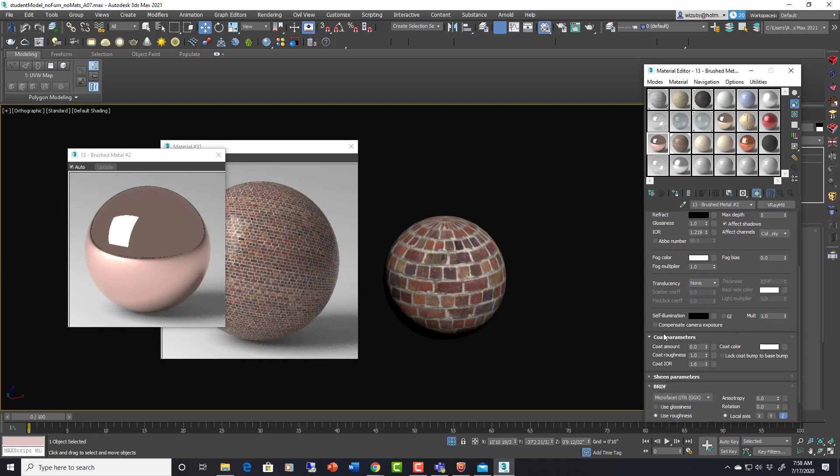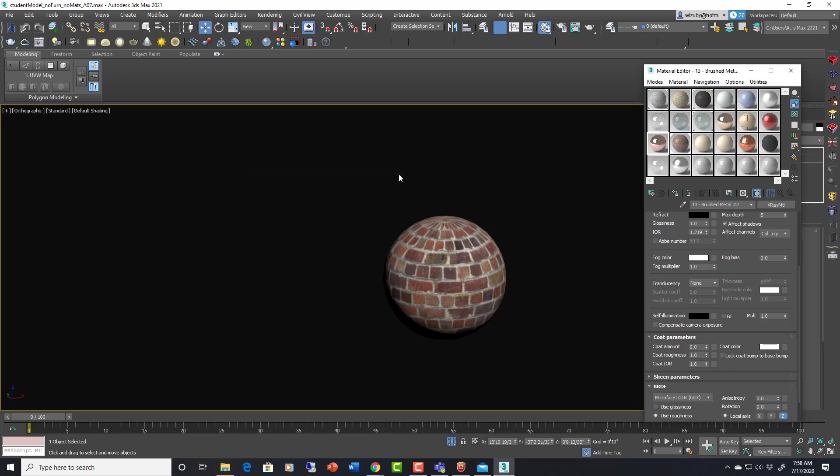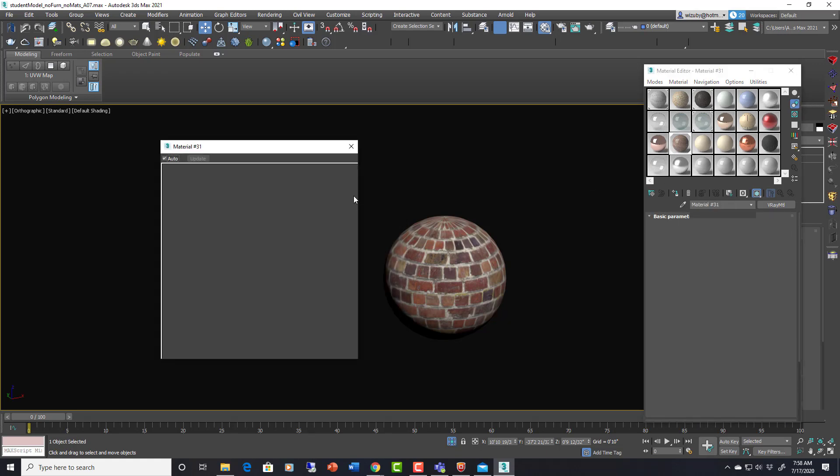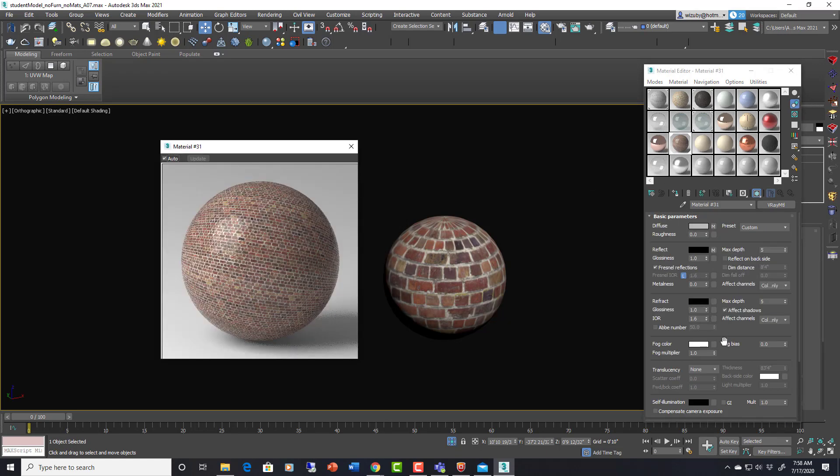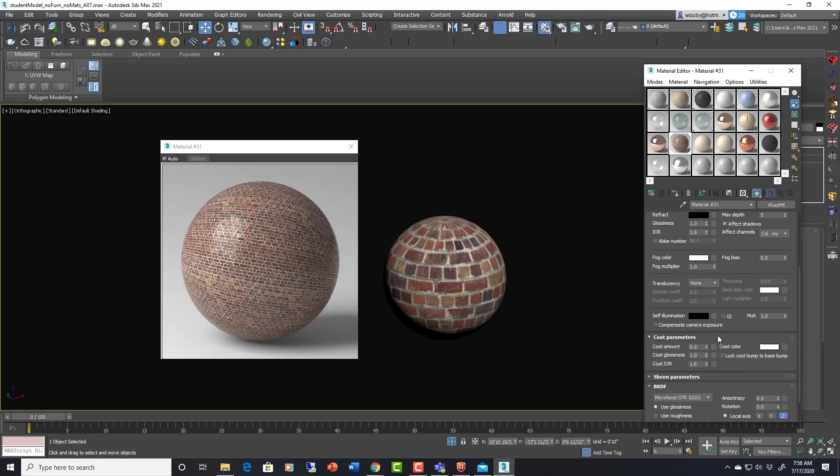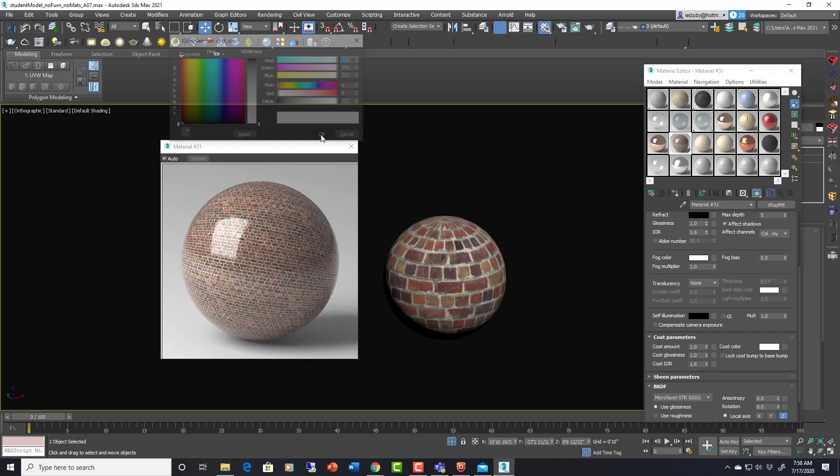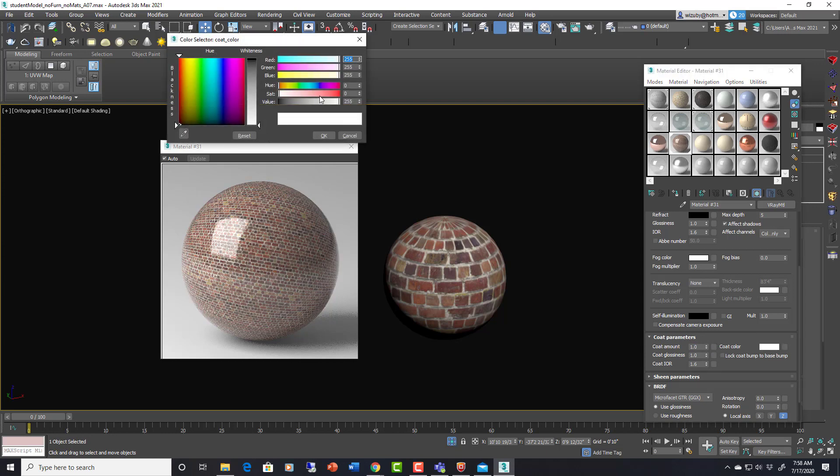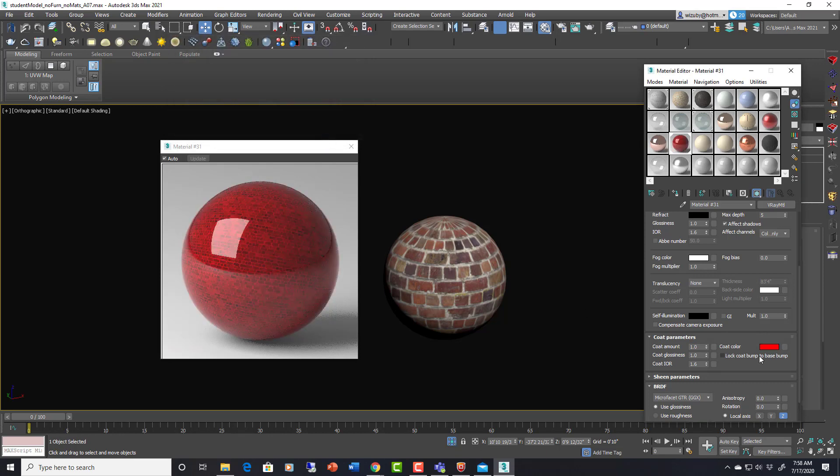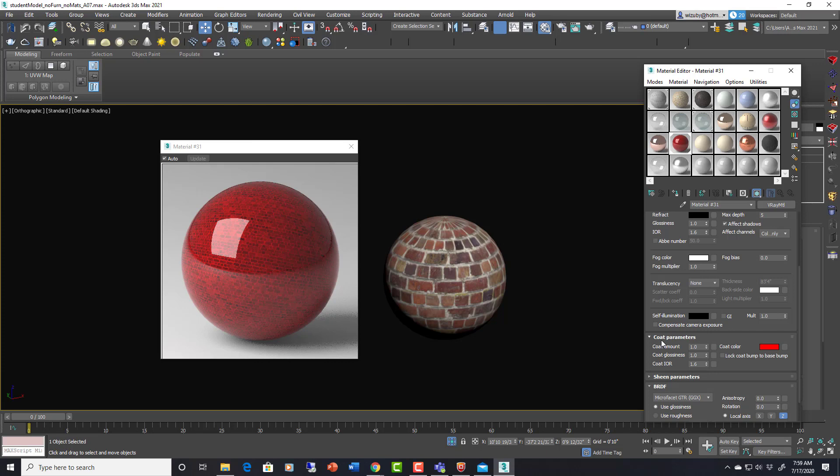One thing to look at is the coat color. So let's bring this up. This is a new setting for V-Ray 5. Not everyone will have this unless you have V-Ray 5. If I put a coat amount of 1 on this and then put it to a color of red, it's like putting another layer of paint on top of the bricks below.